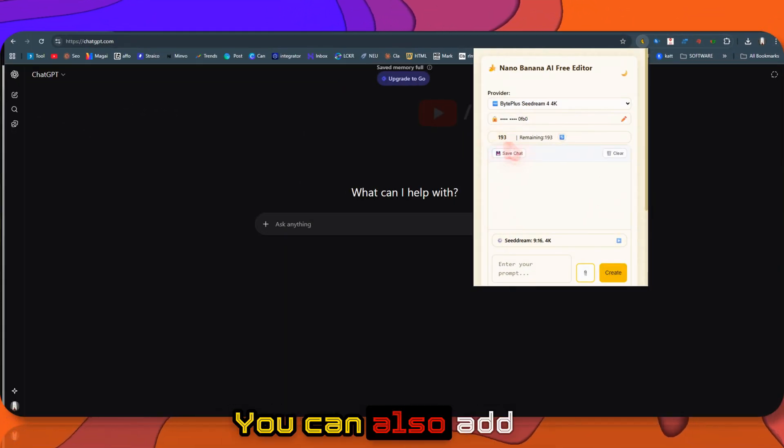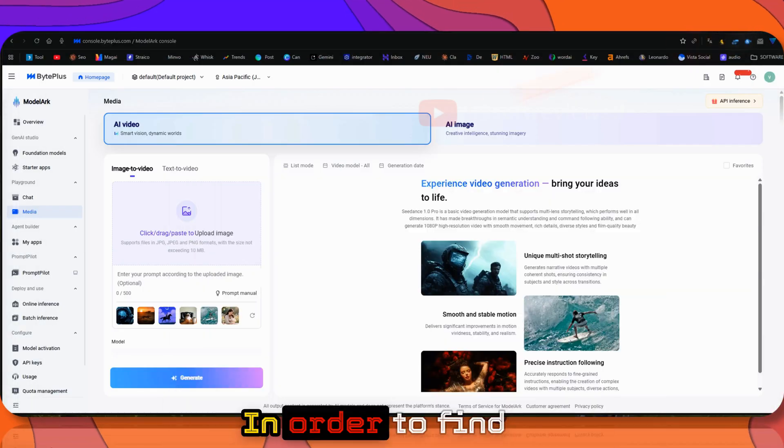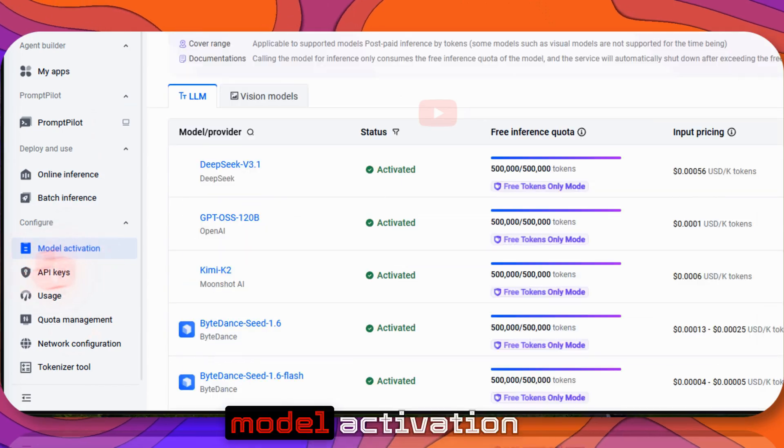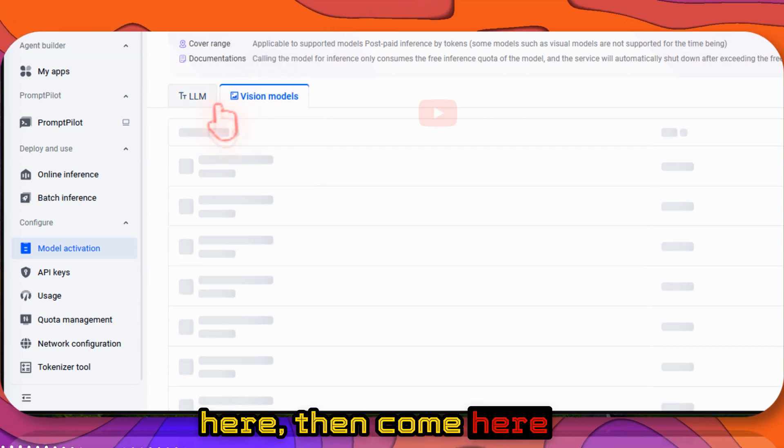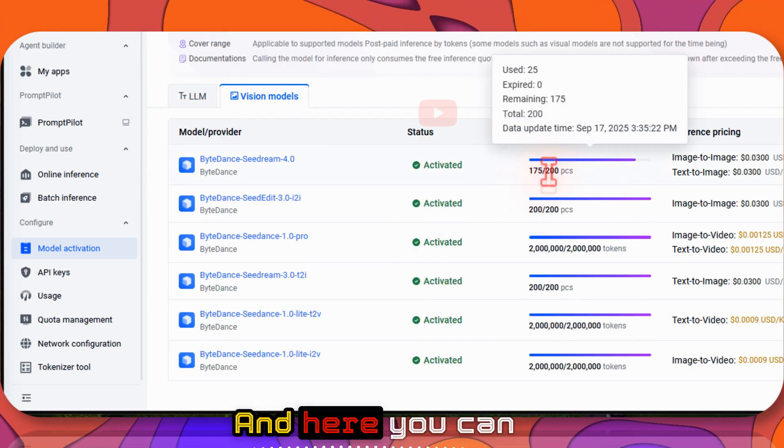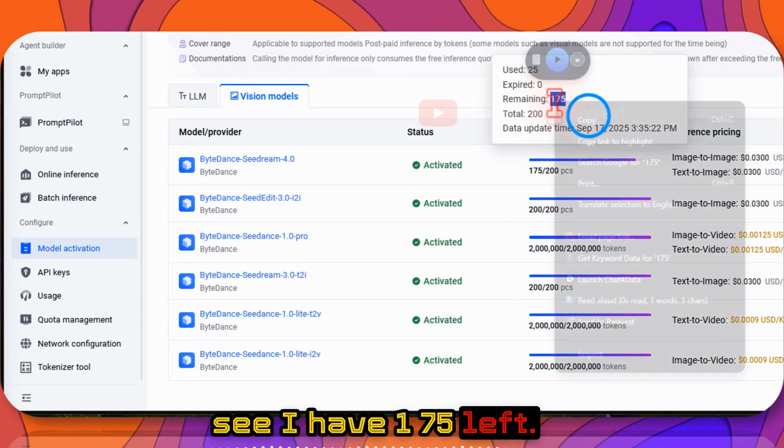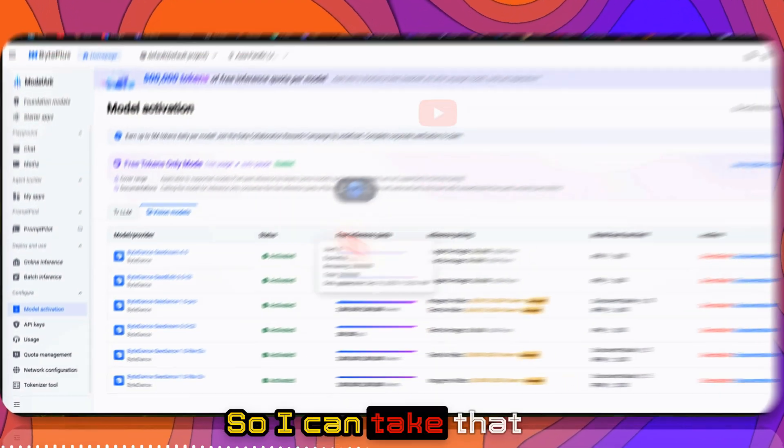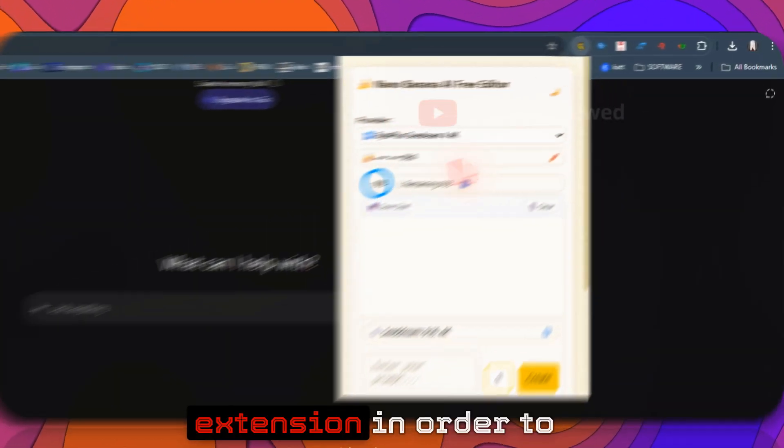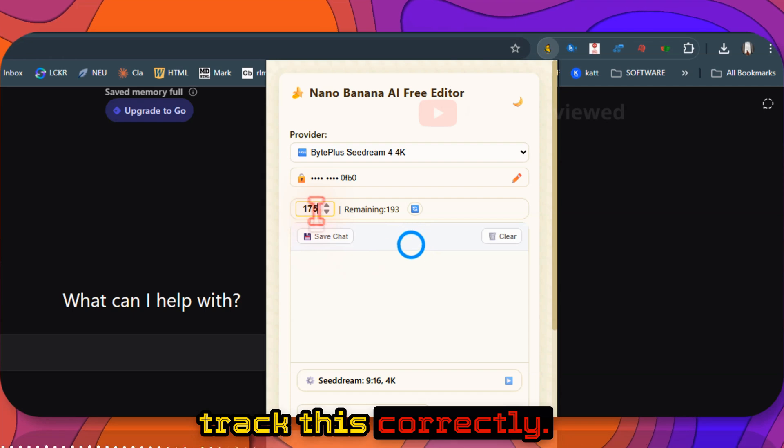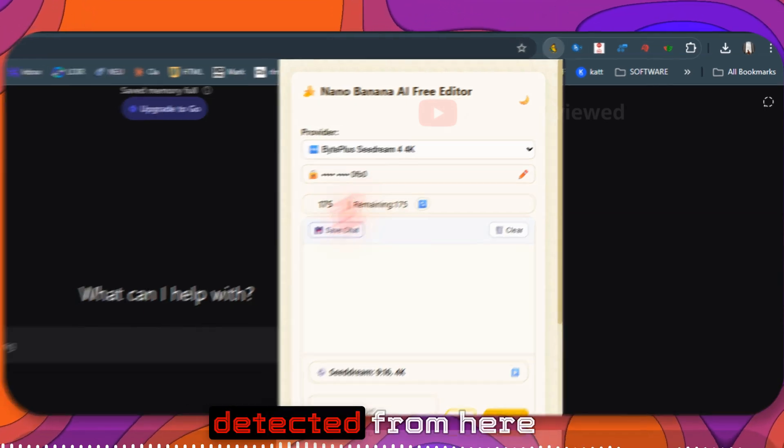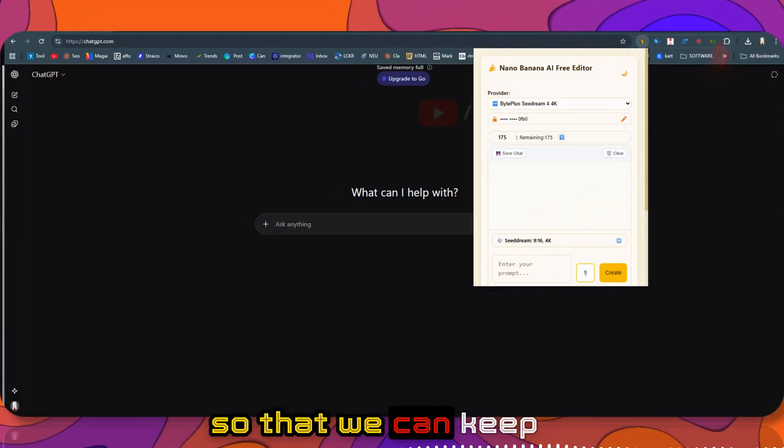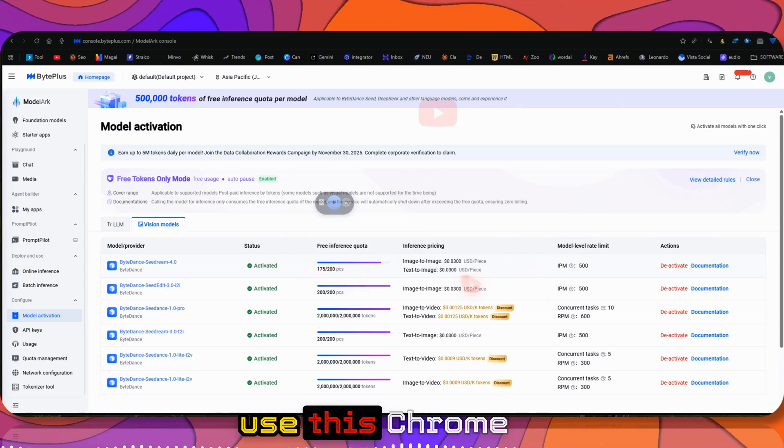You can also add your balance. To find the balance, click Model Activation, then come to Vision Models. Here you can see I have 175 left. I've used 25. Take that information and come to the Chrome extension to track this correctly. From now on, when you generate one image, it will be deducted so we can keep track of usage.